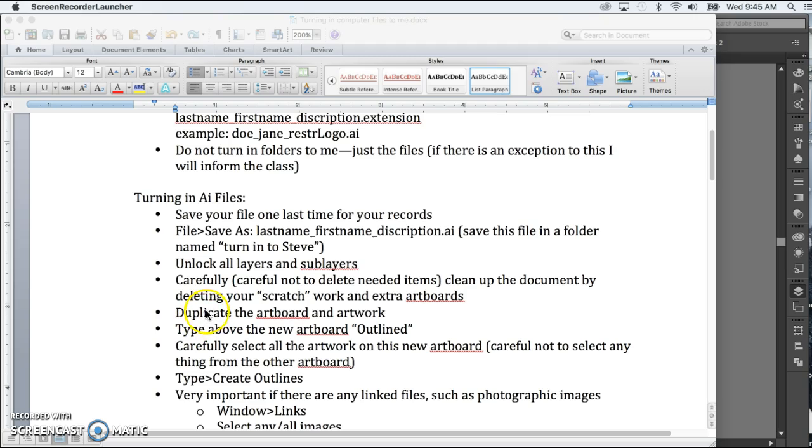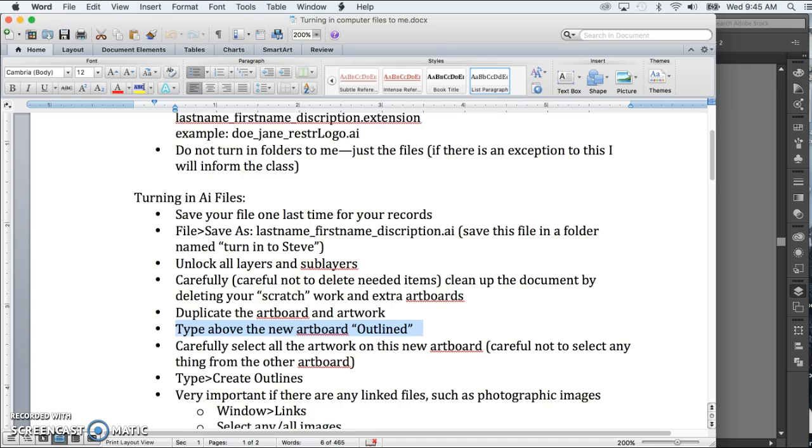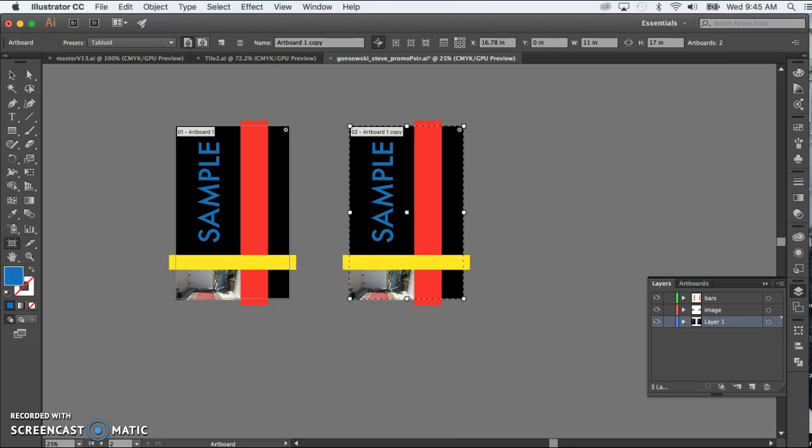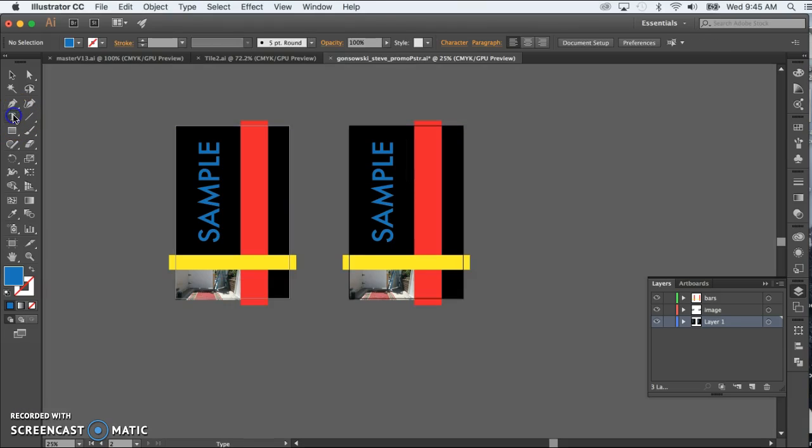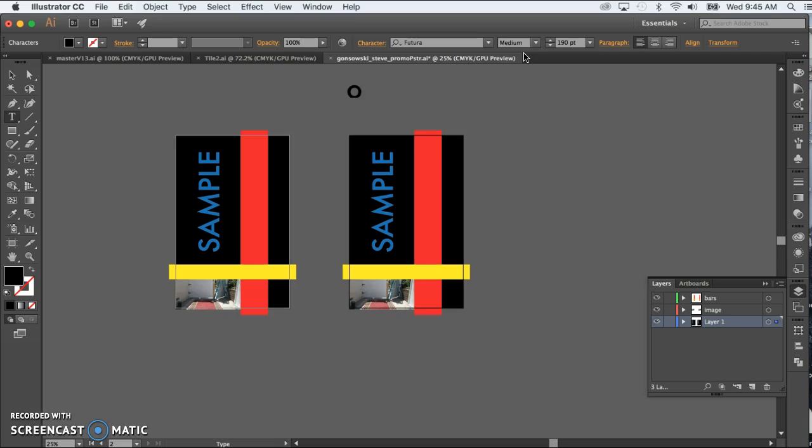And we're going to type above the new artboard outlined. So I'm just going to grab the text tool, make sure that it's set plenty big, and then just type outlined.